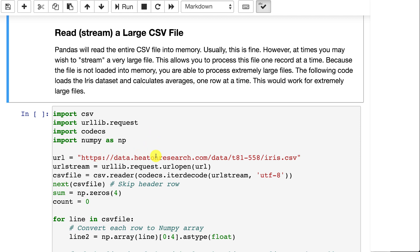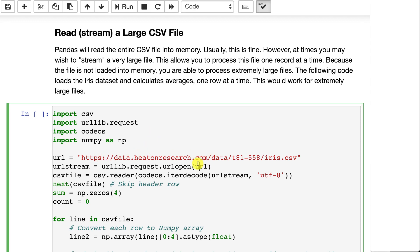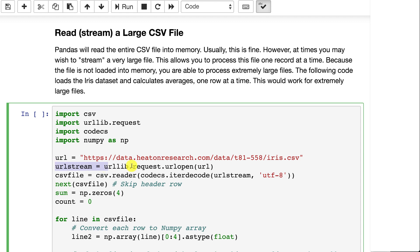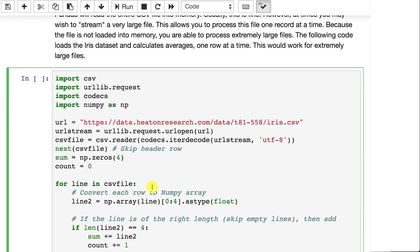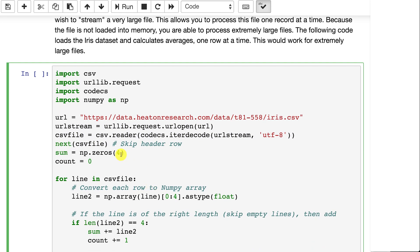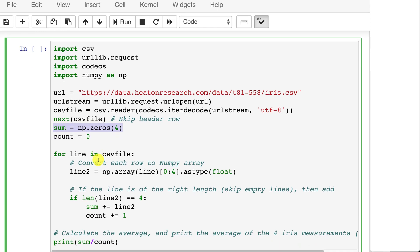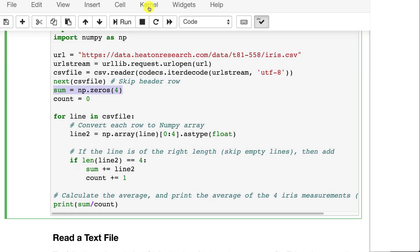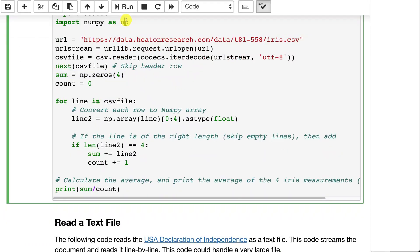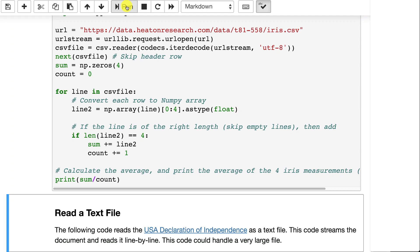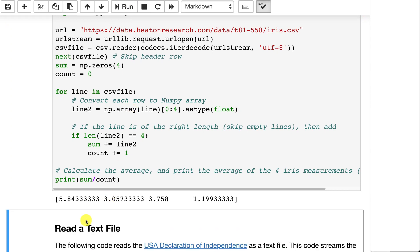So here, I am taking the iris data set. I am opening it up for streaming. That means the whole thing is not loaded into memory at once. And I'm going to sum each of those four values that we saw in there. I create an array of four zeros in numpy. And I keep a count of how many rows I've read. And then I run this. And you'll see this is essentially the average of each of those four values.